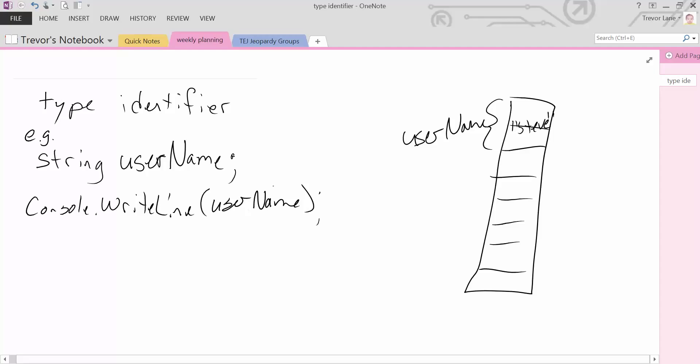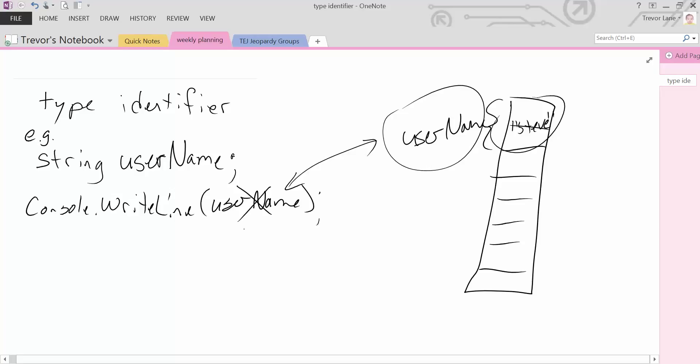So it jumps over to memory and looks for the blocks that are reserved with the name username. It says, oh, I need that data. What is currently stored in the blocks at username? Oh, well, it's Steve. So what it does is it comes back here and literally substitutes the value Steve here. And then it will continue executing that line of code. So it will be console.writeline Steve. Now we'll never actually see Steve. We see the variable there as programmers.